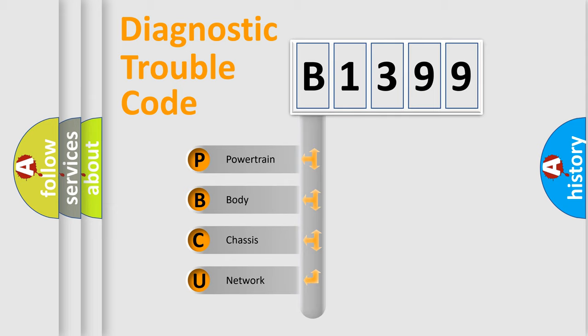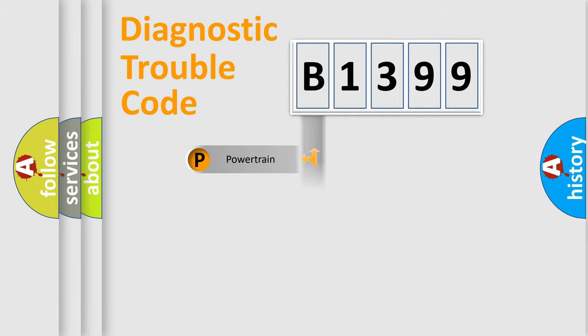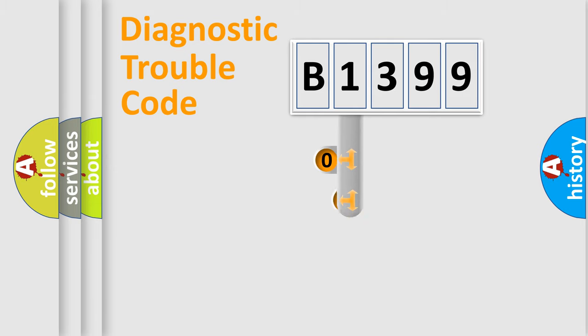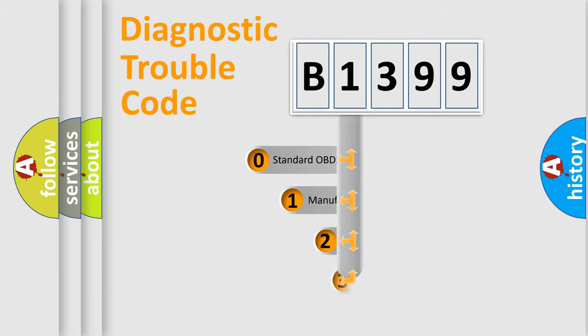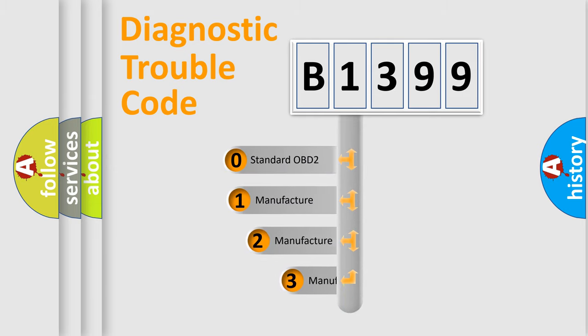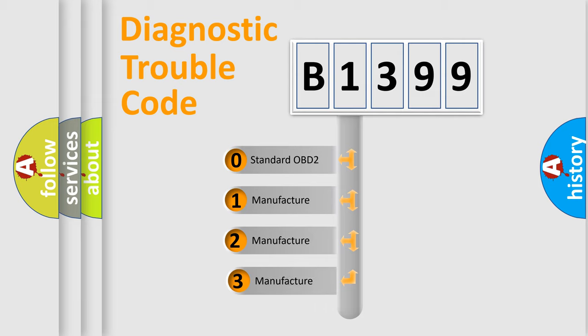We divide the electric system of automobile into four basic units: Powertrain, Body, Chassis, Network. This distribution is defined in the first character code.